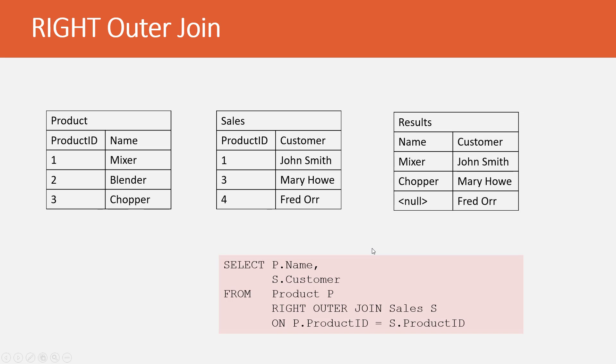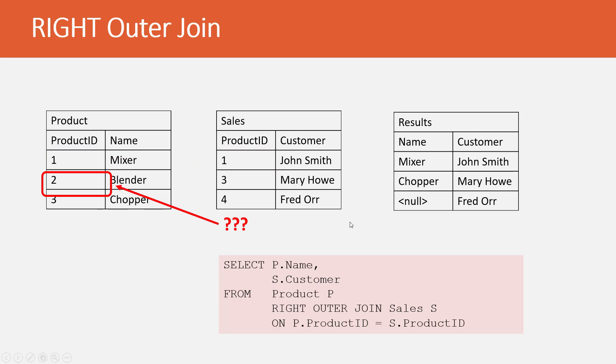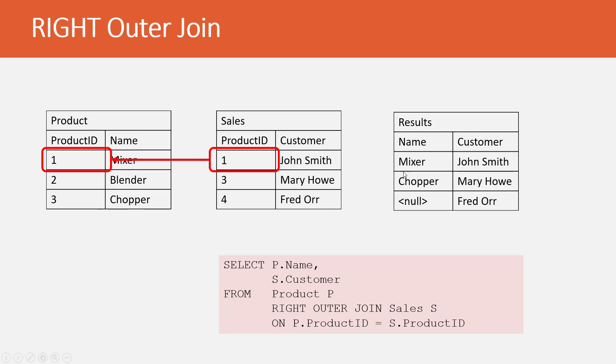Let's now look at a right outer join. In the right outer join, you can see that our statement changed ever so slightly. In fact, all we changed is the wording left to right, right here in the statement. So, how is this going to work? Well, in the case of the mixer for John Smith, things work just the same. When we pull in the mixer for John Smith, it's going to pull in the results for John Smith.